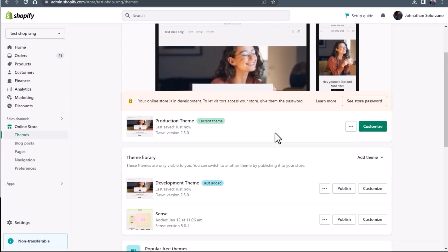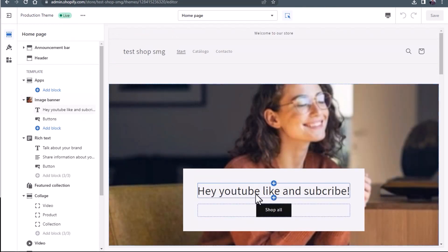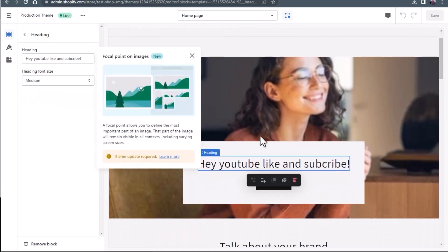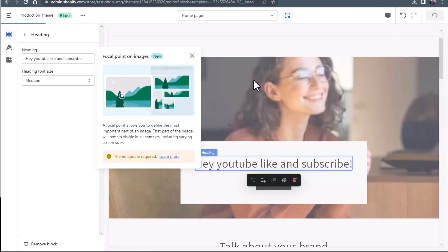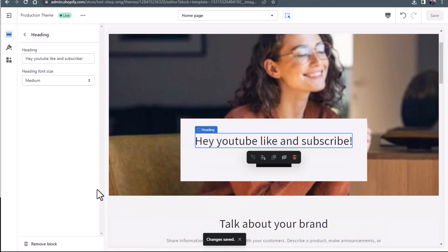What I'm going to do is show you what the production theme looks like, so that way when I change the development theme, you can see that there are two completely different themes. We're going to click customize. Here is our production theme. I just noticed I spelled subscribe wrong, so let's fix that. We'll press save — so this change is on the production theme.